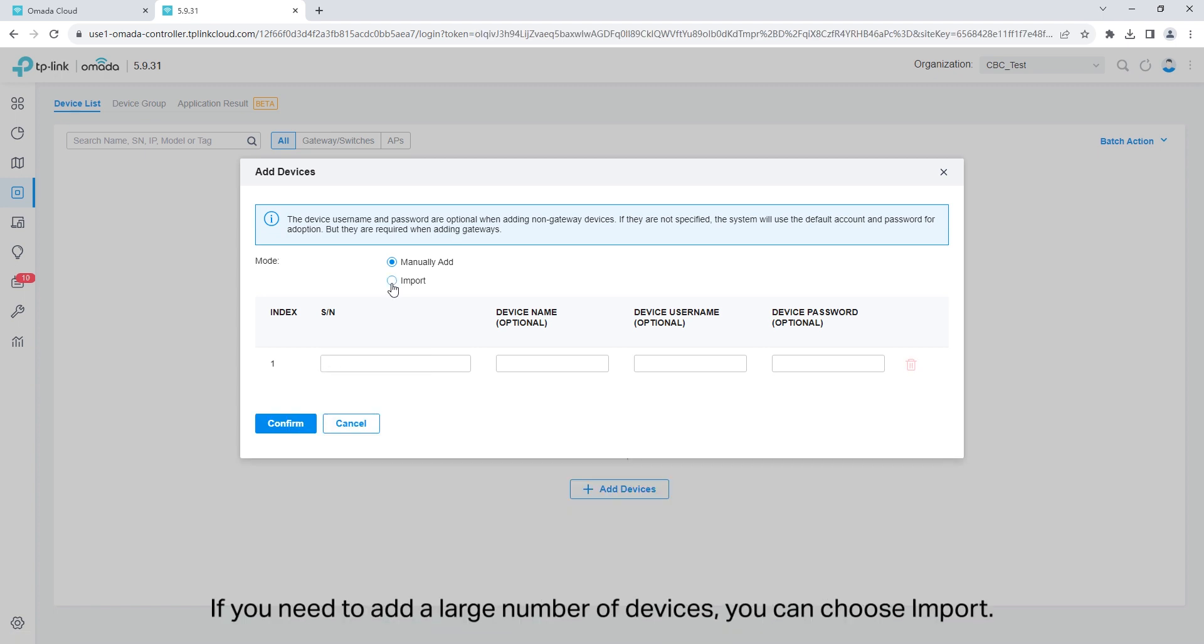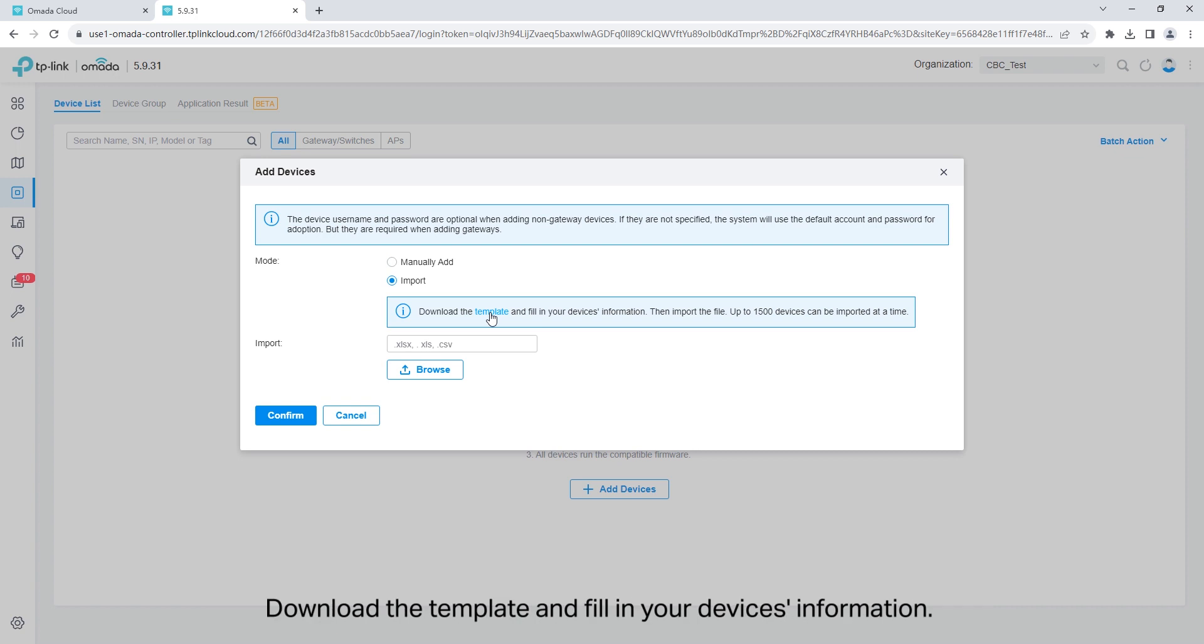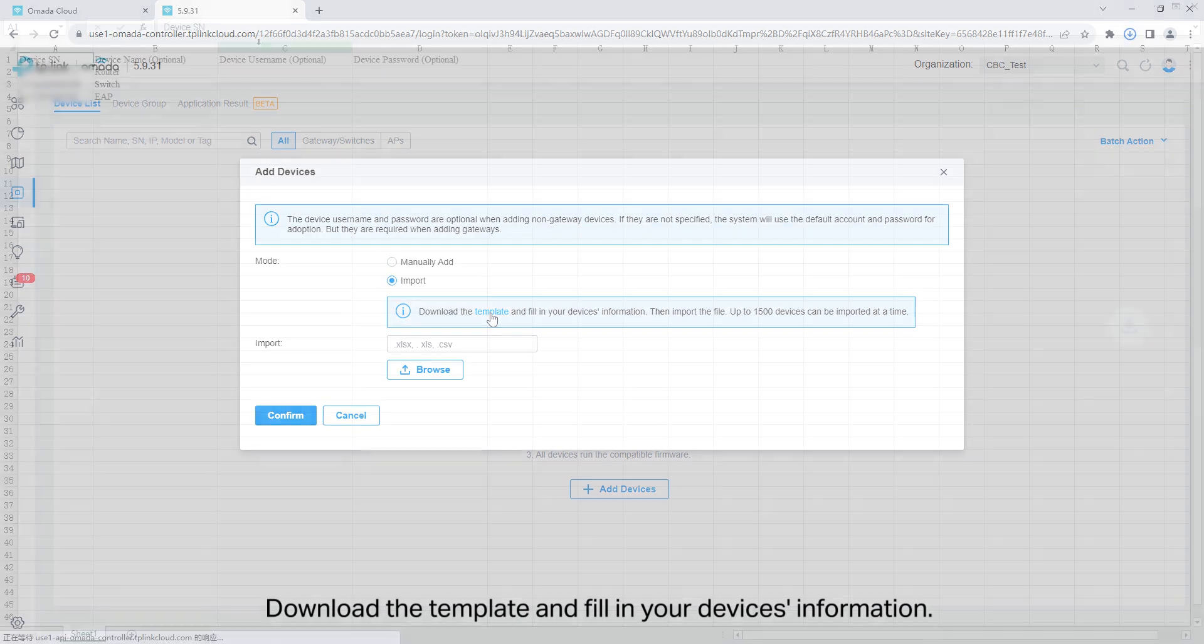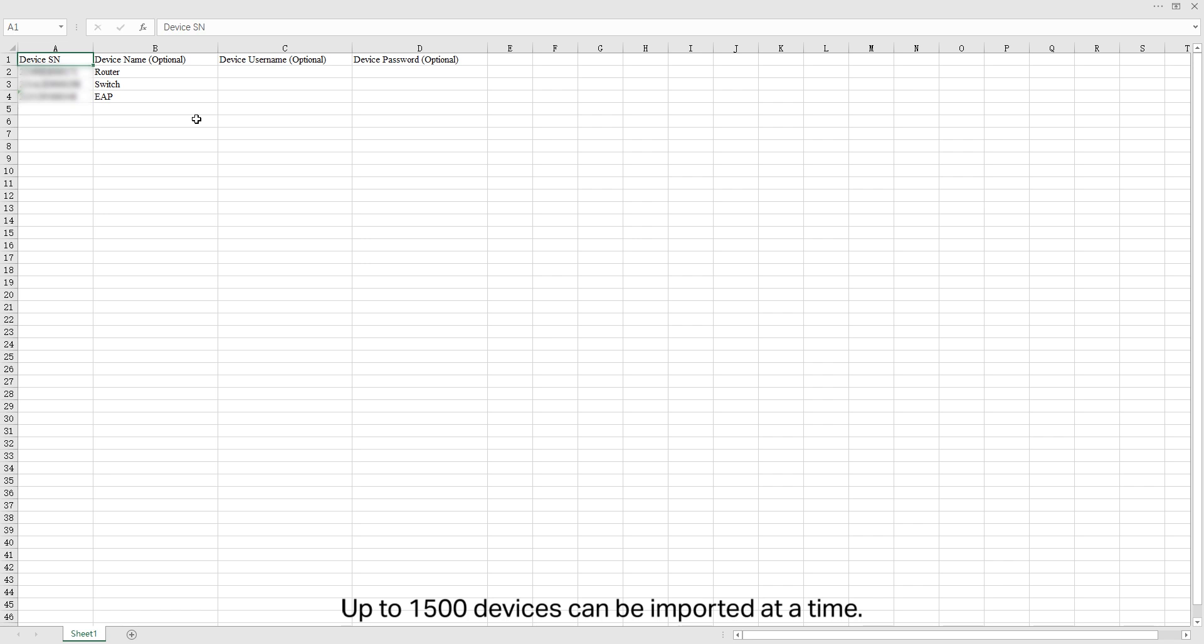If you need to add a large number of devices, you can choose import. Download the template and fill in your device's information. Up to 1500 devices can be imported at a time.